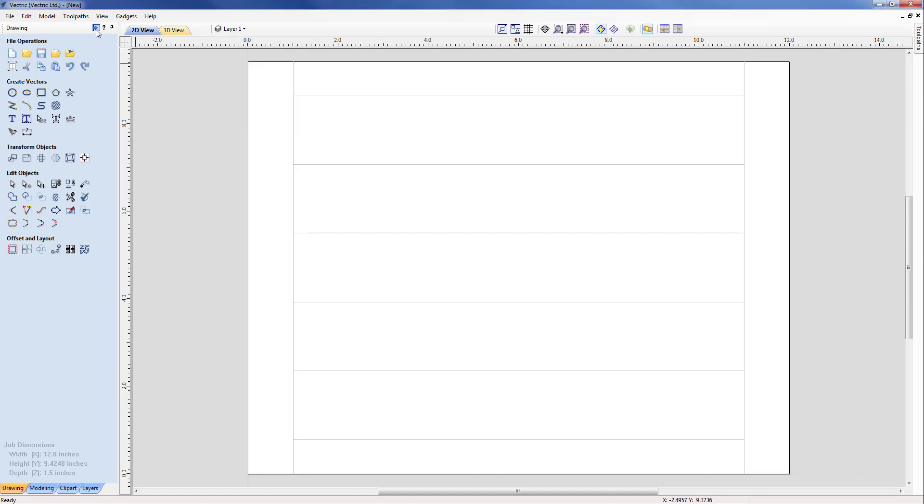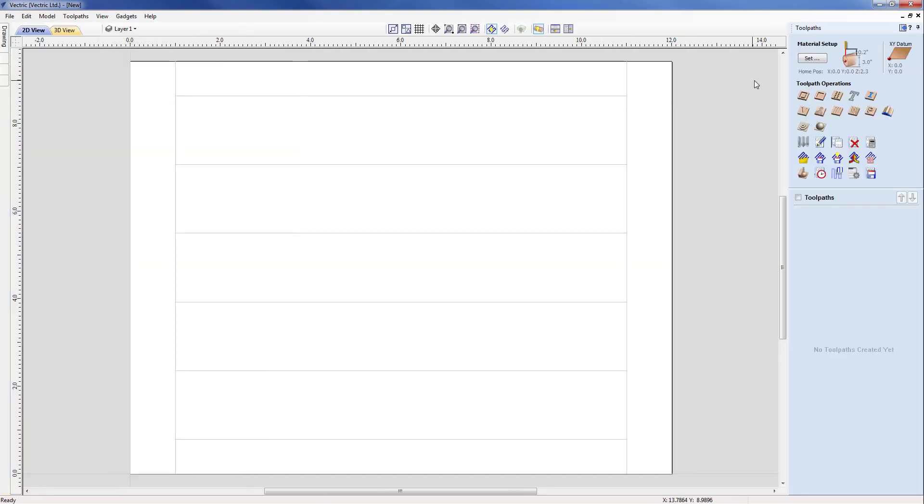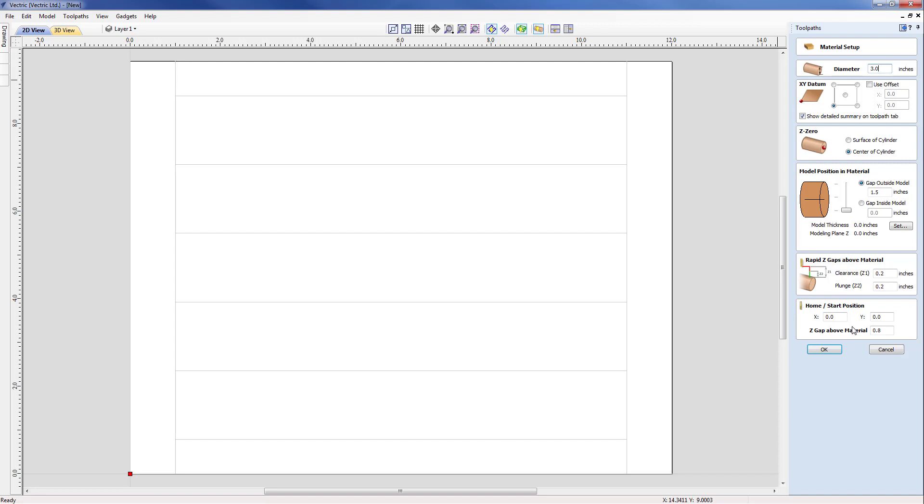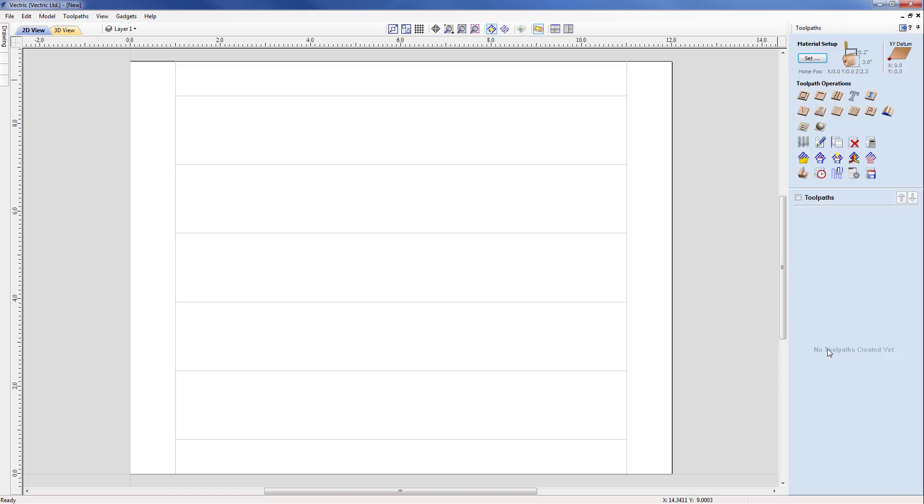With that I'm just going to move across to the toolpathing menu and our first step is to check our material setup. By selecting set we have a number of the parameters that we'd already entered in the job setup, so our diameter is three, our XY datum is the lower left hand corner, our Z zero will be at the center of the cylinder. The model positioning material, we don't have to worry about this because we're not unwrapping a 3D model or introducing maybe some flat 3D relief that we're going to wrap onto here, so we don't need to deal with this part of the form. But we should be aware of our rapid Z gaps and our home and start positions, and they should be reflected depending upon the stock you're using and the material.